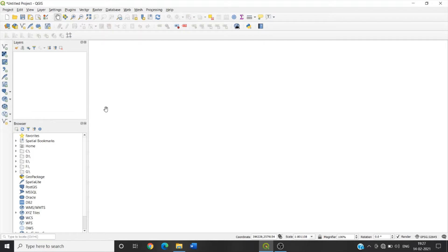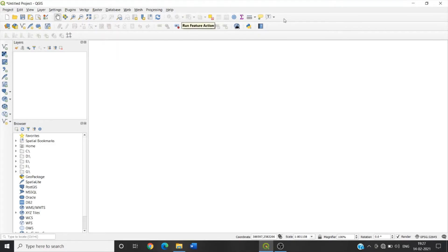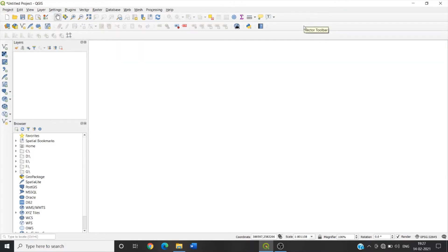So first open the QGIS software. Then we can see this one is menu toolbar, this one is attribute toolbar and this one is the vector toolbar.